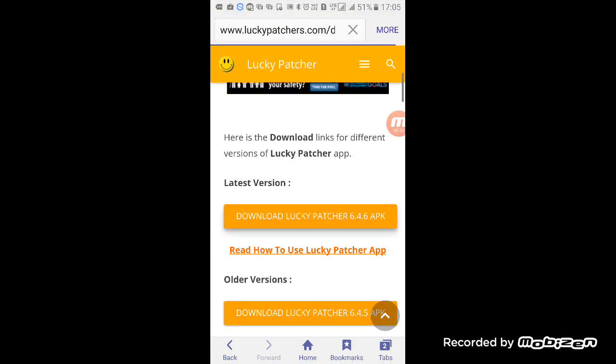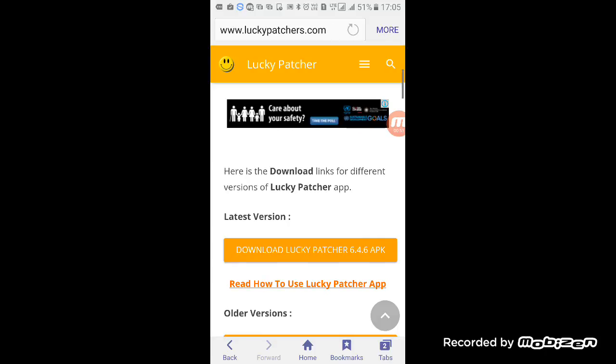And also now download the 6.4.6 APK version, and after downloading, this will happen.